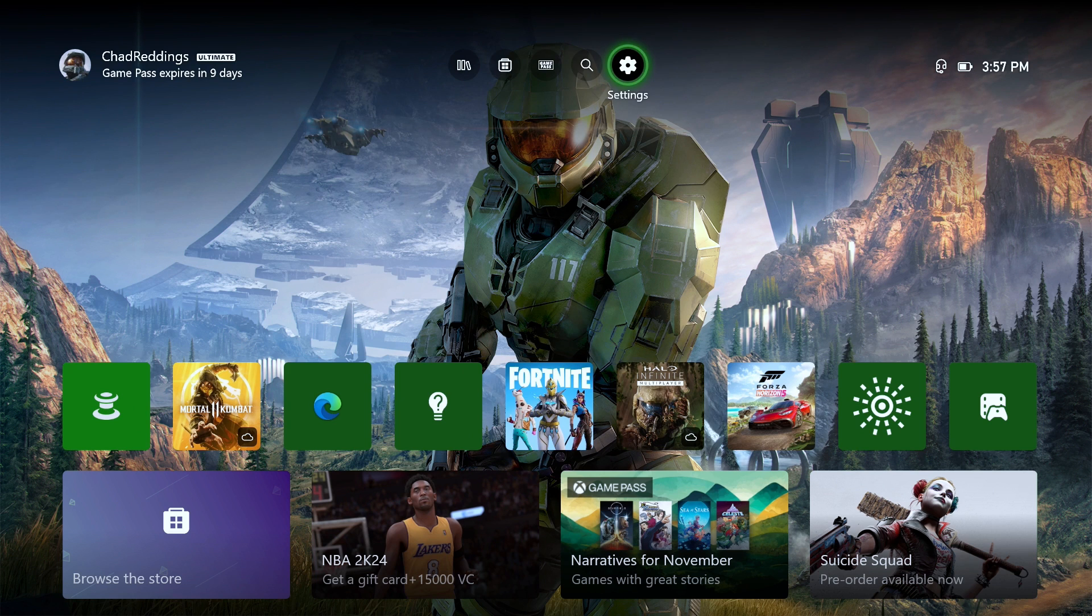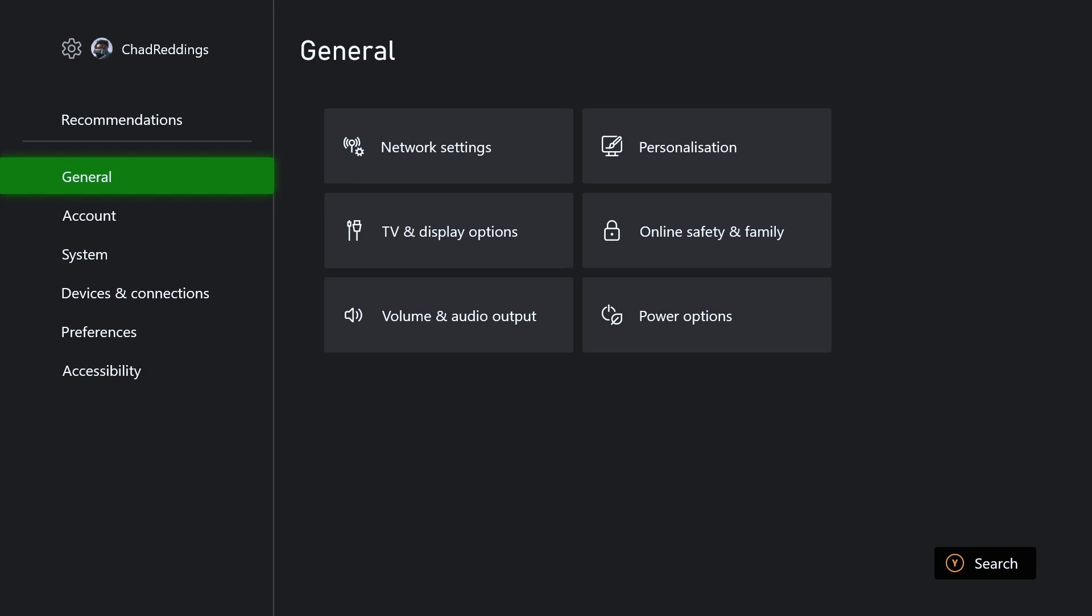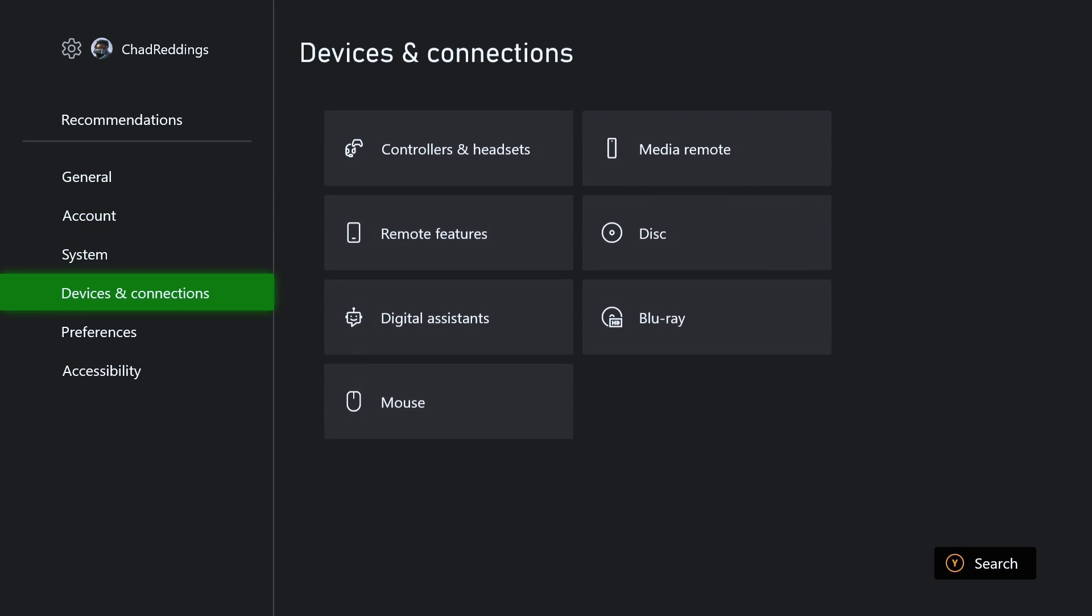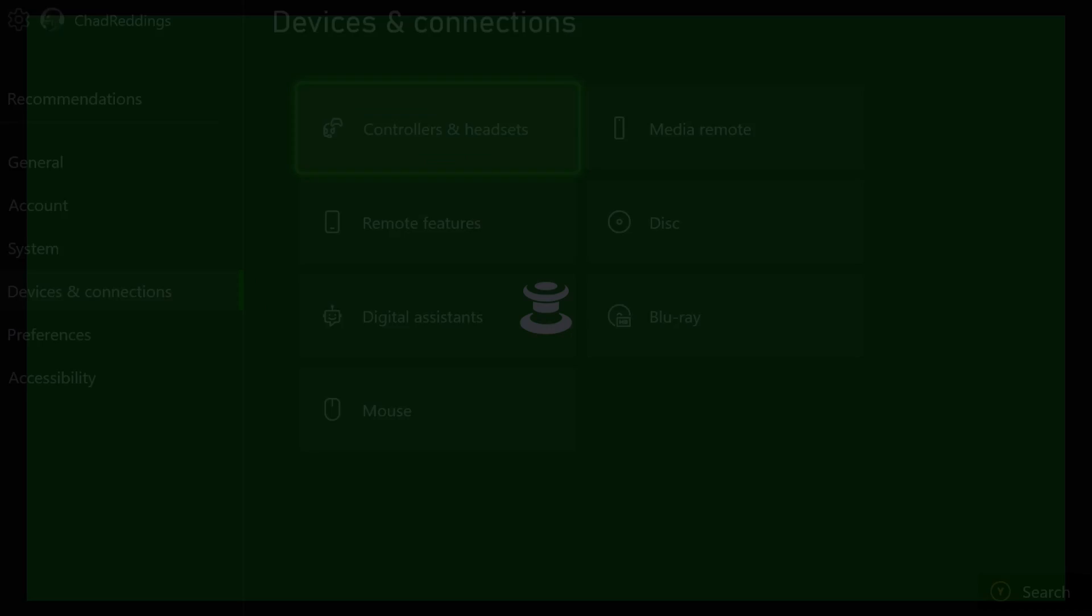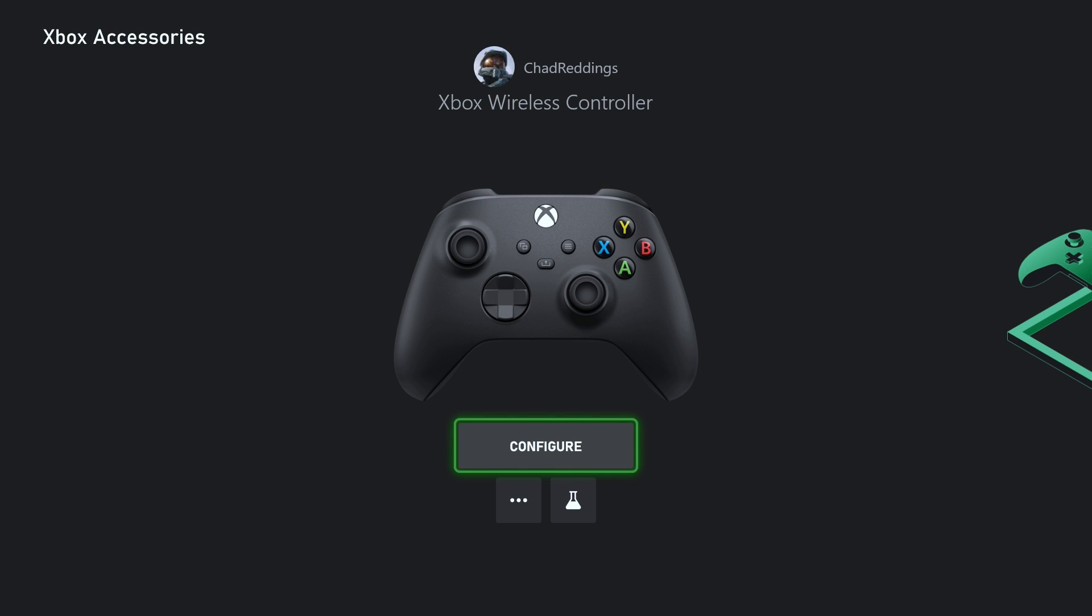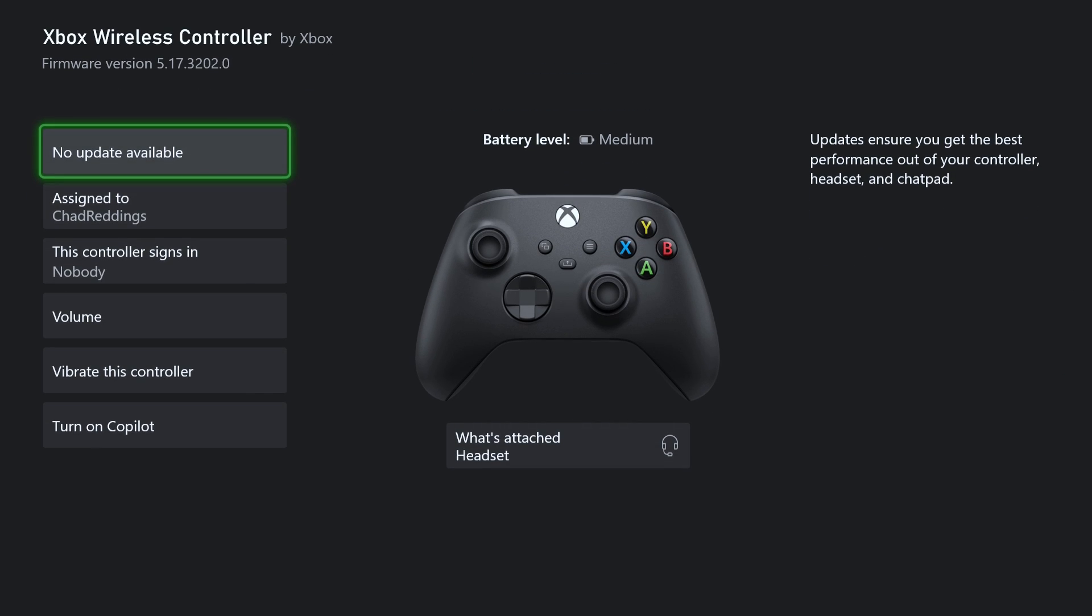And we're going to go to Settings. From here, we're going to scroll down to Devices and Connections, and we're going to go to Controllers and Headsets. Next, we're going to scroll down and select the three dots, which is More Options, and ensure that your Xbox controller is running the latest firmware version. It'll say you have an update and press A if you do, and go through that process to update your controller.